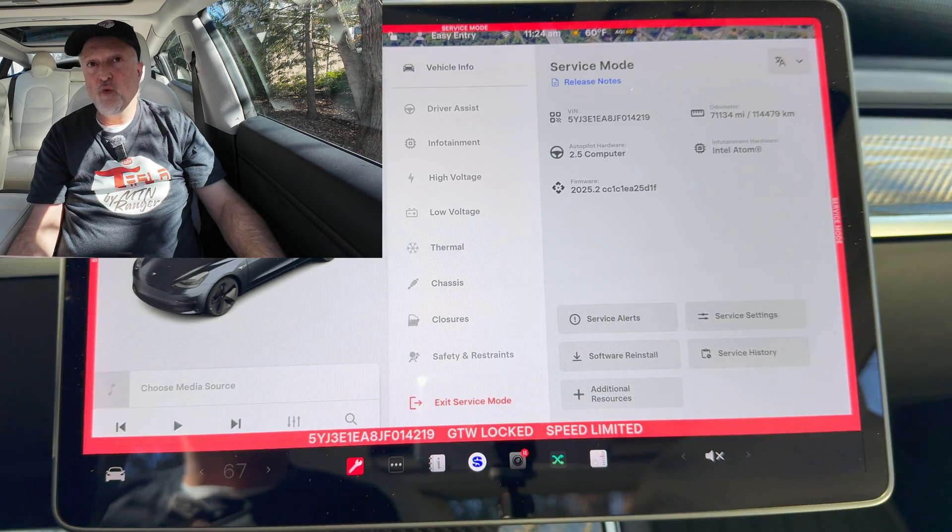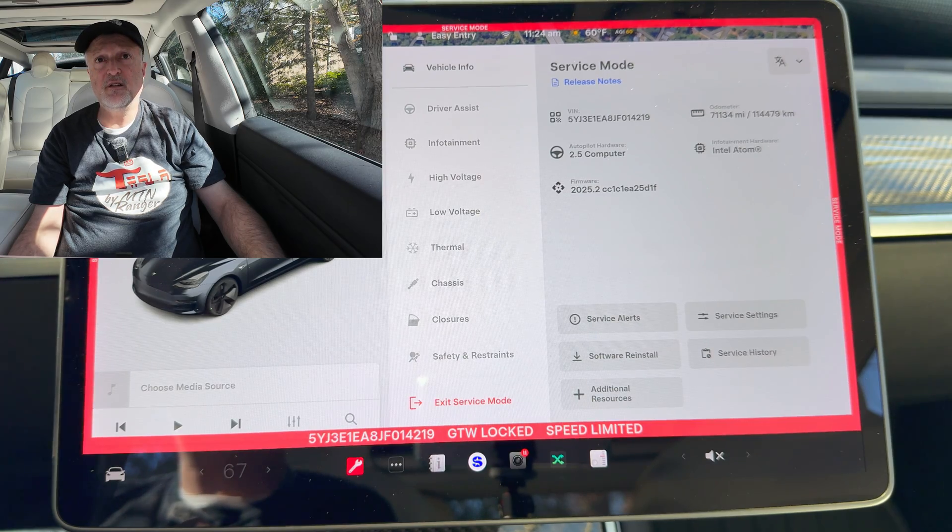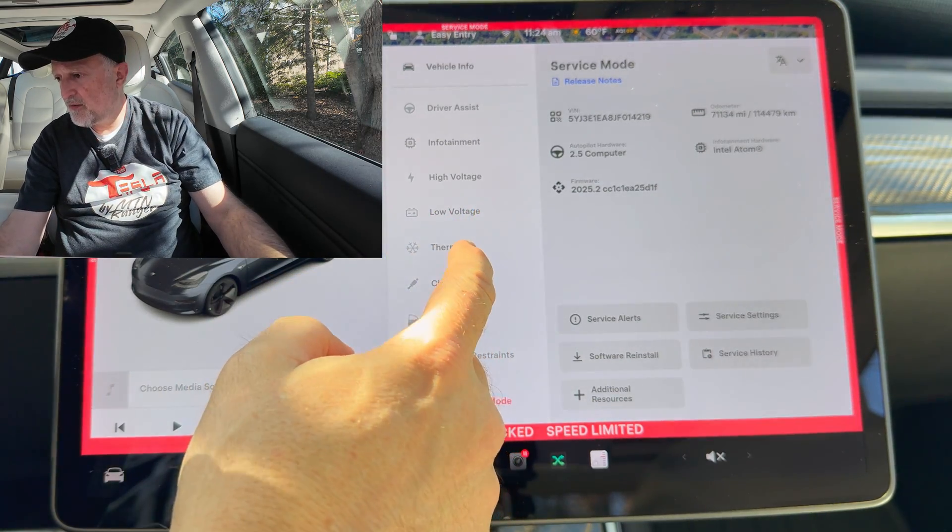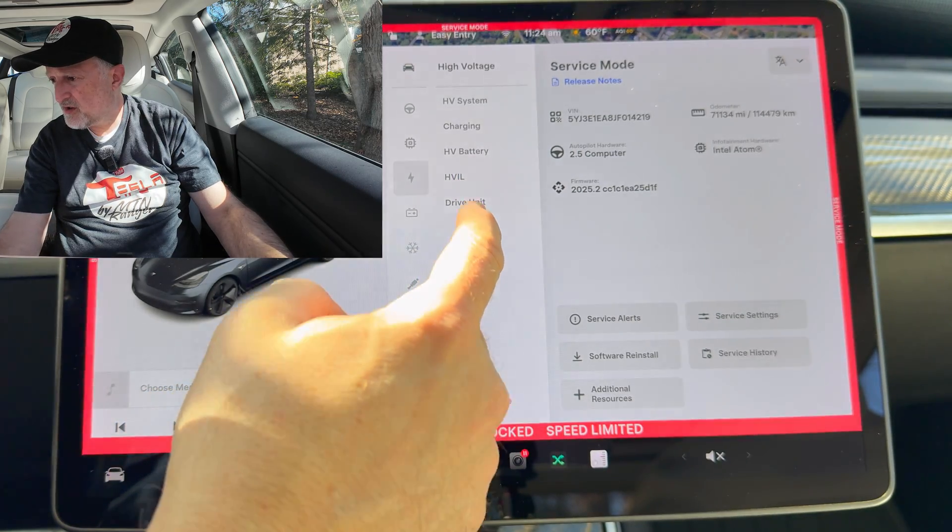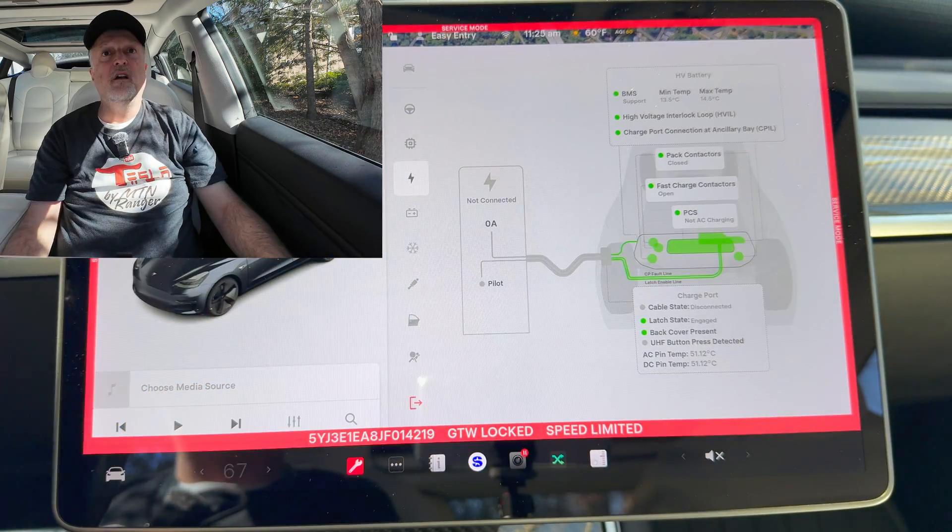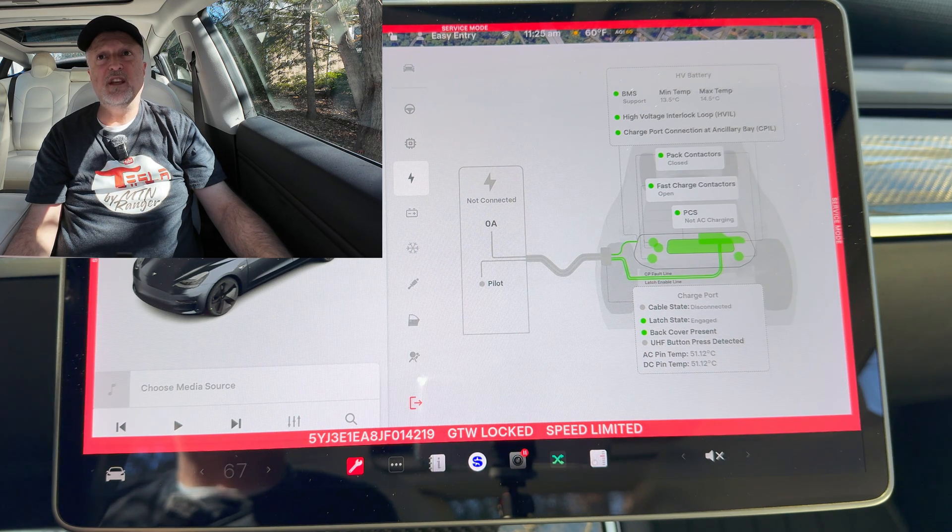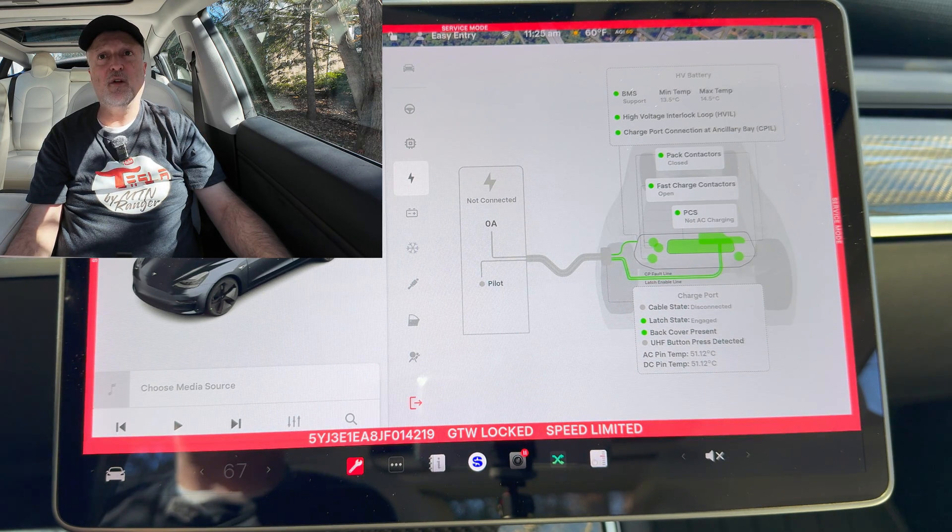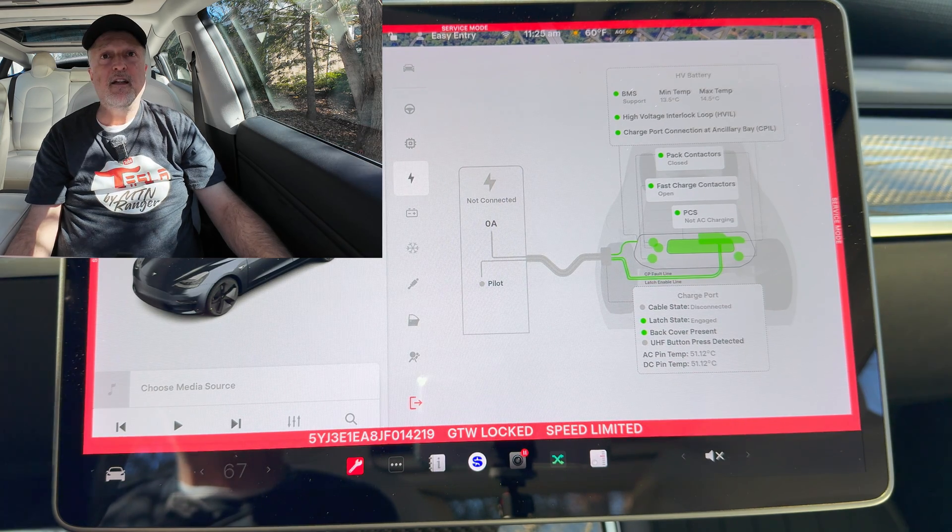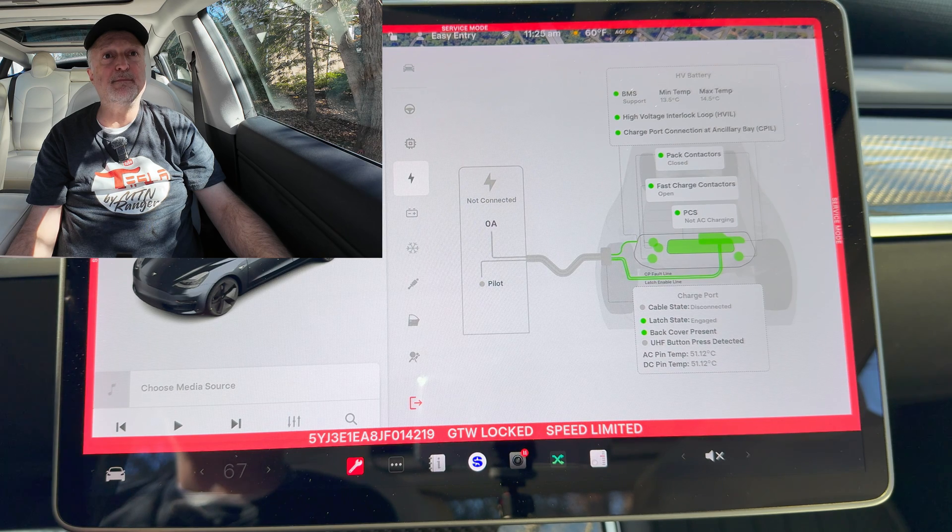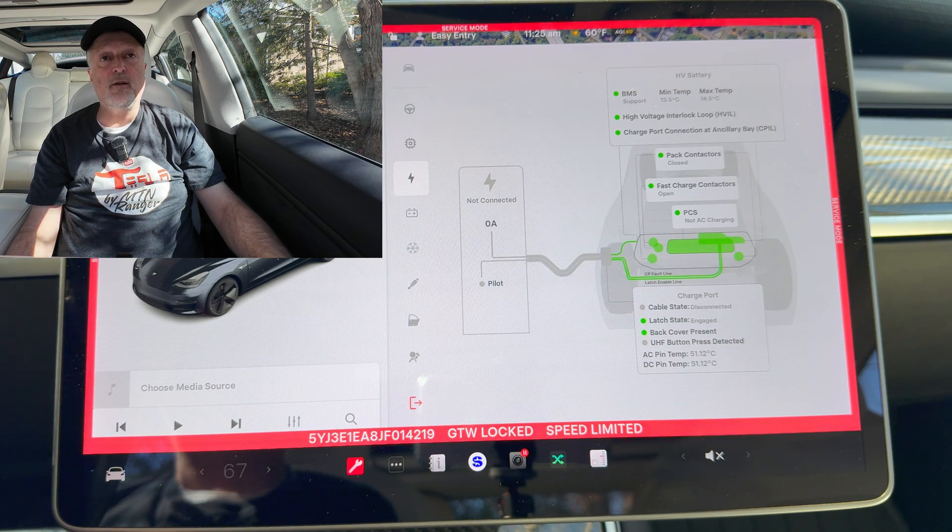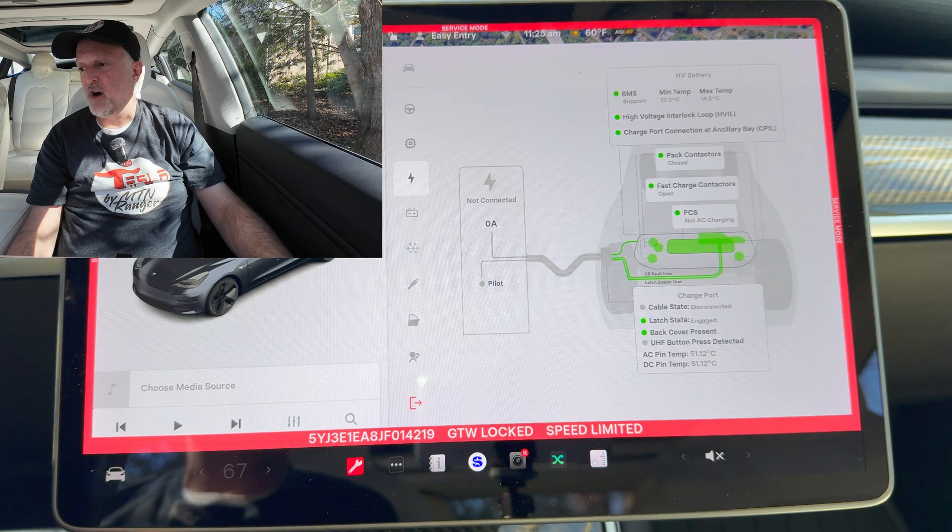One thing I see listed here is charge port calibration. So let's go look for charge port, go into high voltage, charging. The charge port calibration routine and charge port latch calibration route have been added to the charging panel. Those routines are required to be run following the replacement of the charge port or charge port door. This affects all Model 3s and Model Ys.